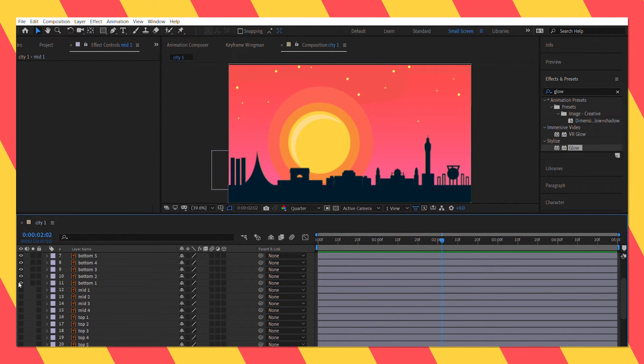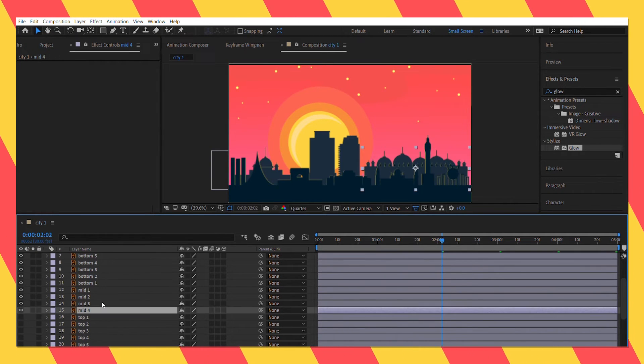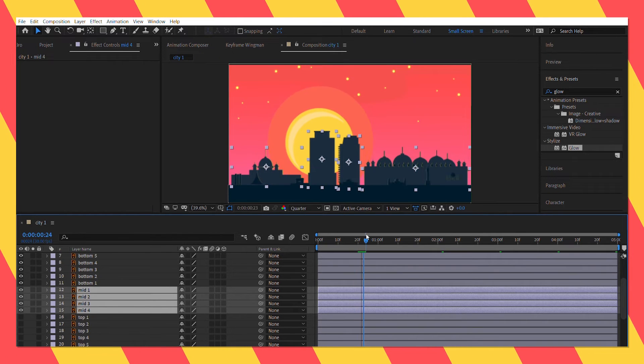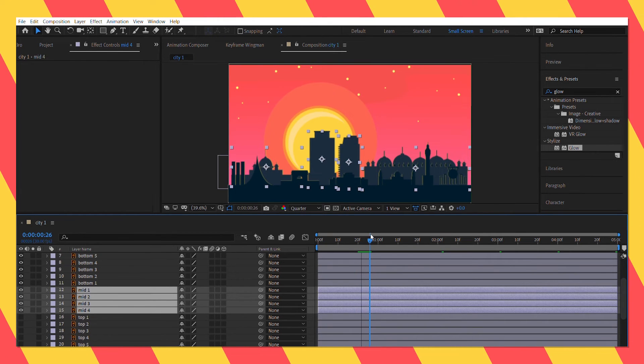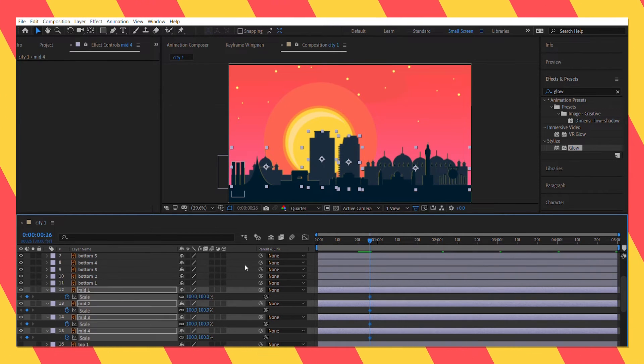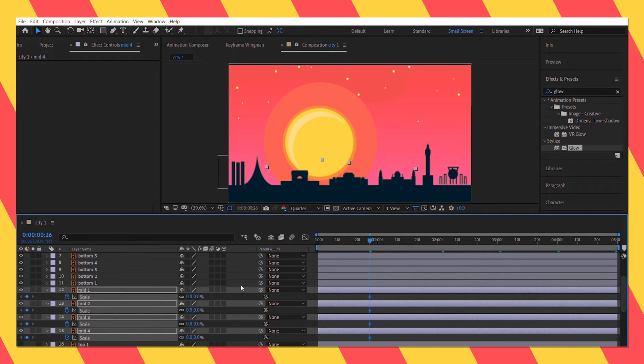After I am happy with the animation, I moved on to the mid section. The mid and the top parts are similar to what I did on the bottom part, so I am going to fast forward this one too.